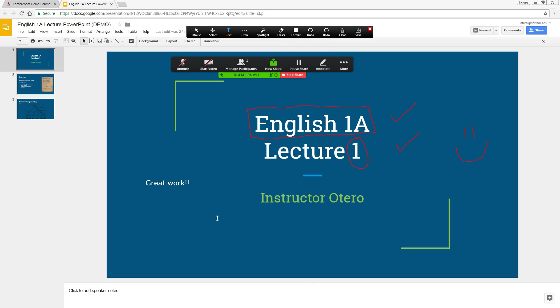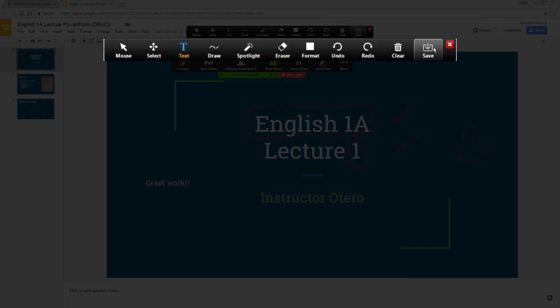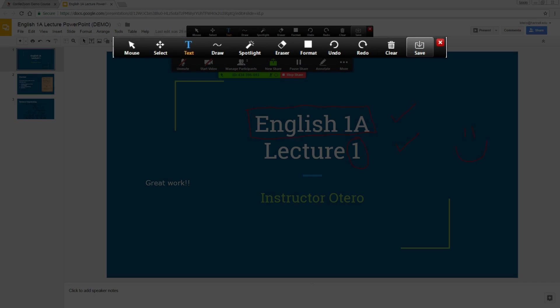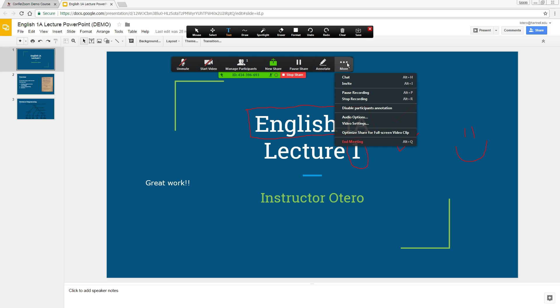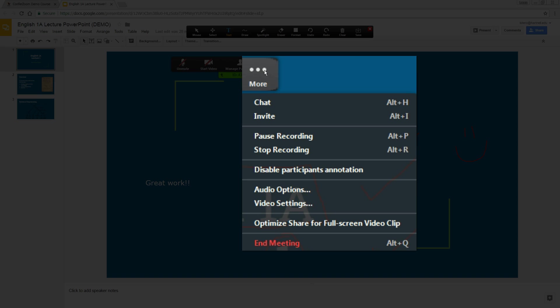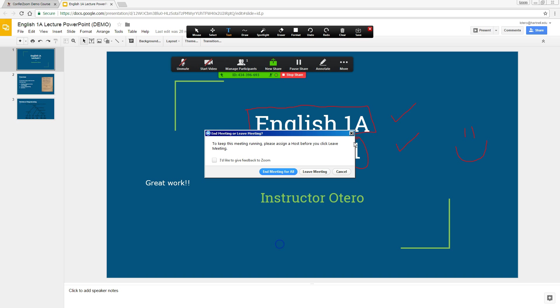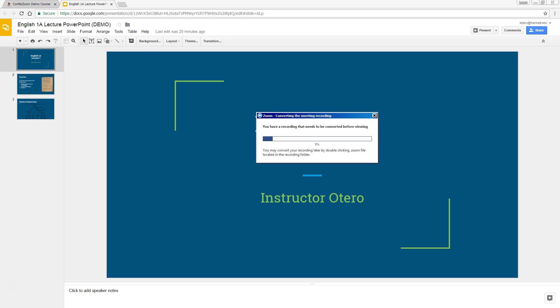You can even save your annotations by clicking Save. Once you've completed your lecture, you'll need to end the meeting to save the recording onto your computer. You can find this under More. Once it saves, you can access the MP4 video file, which is what we'll need to upload to Canvas.